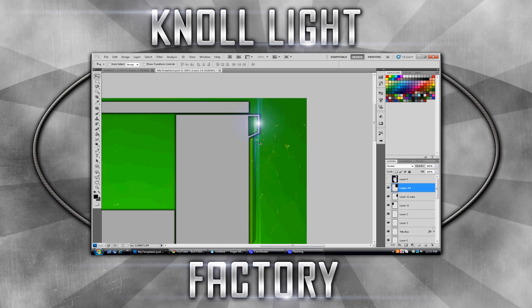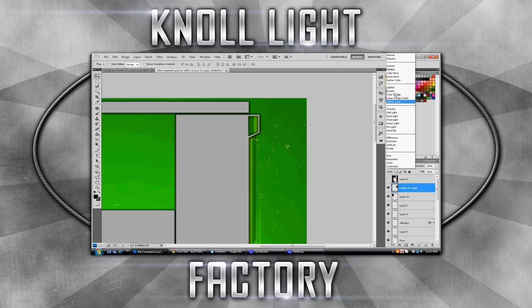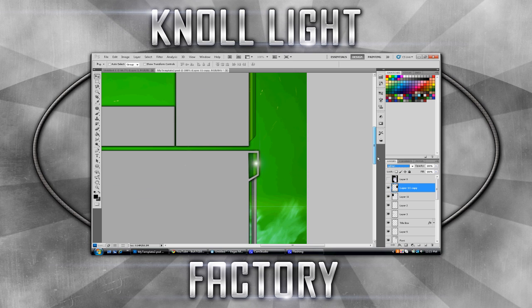I'll have the link in the description to download all these. Remember, all you have to do is drag it on the background, desktop, logo, whatever you want. You just have to change it to Screen or Lighten. Screen is better because lighten doesn't really do anything — Screen gets the whole entire thing.